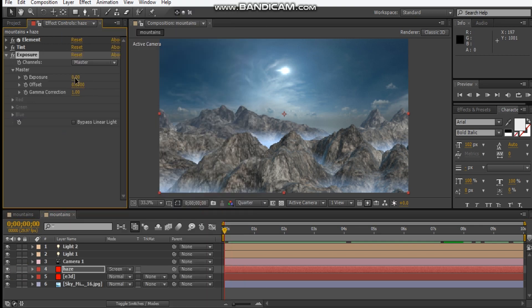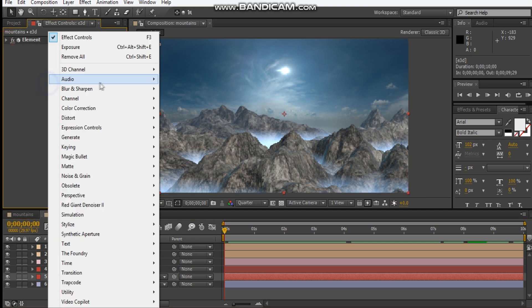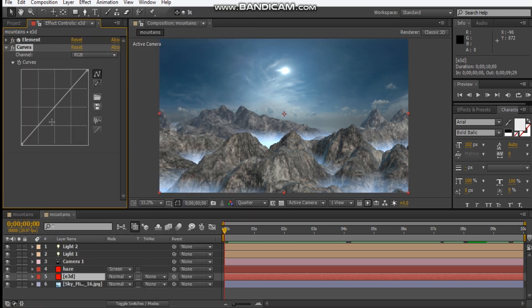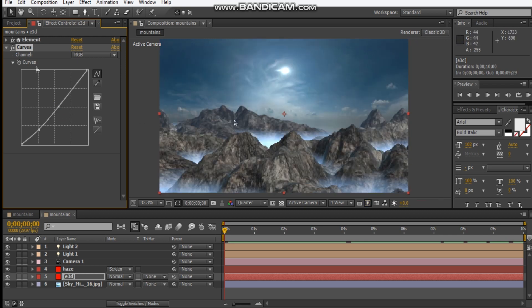We can give it an Exposure effect just to make it a little stronger. We can even add a Curves adjustment just to give it a little bit of contrast.